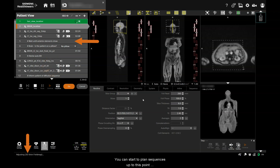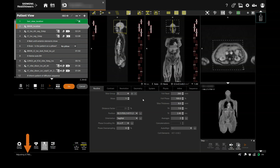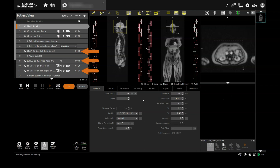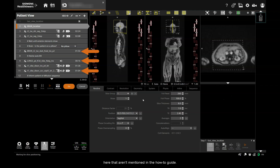You can start to plan sequences up to this point, but for the purposes of this demonstration I'm just going to wait until the adjustments are complete. This takes a while, so I've sped it up so we can move on. This is a comprehensive whole body MRI, so you'll see steps here that aren't mentioned in the how-to guide — you can skip these if they aren't required as part of your protocol.